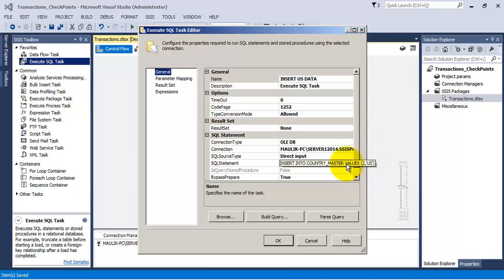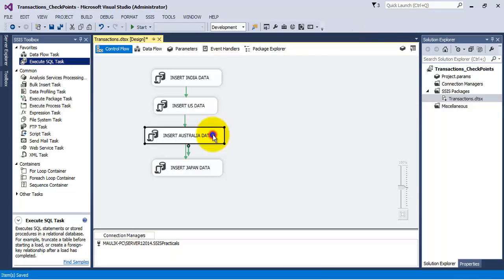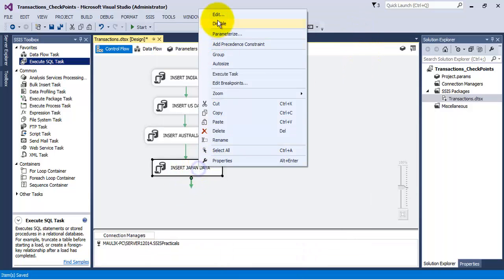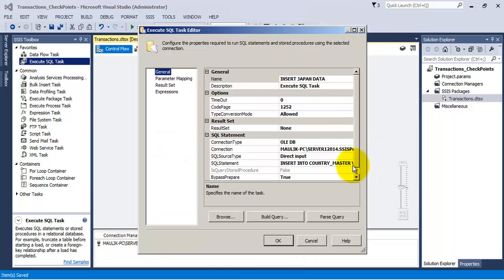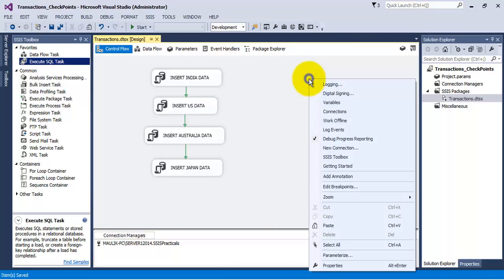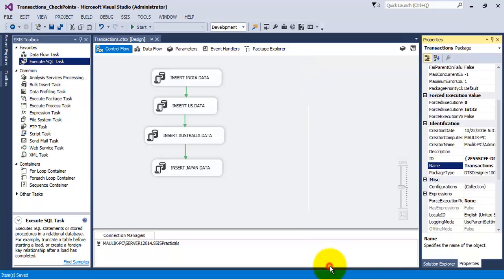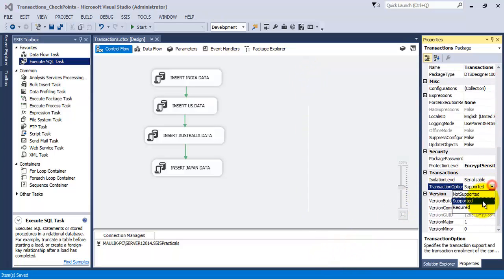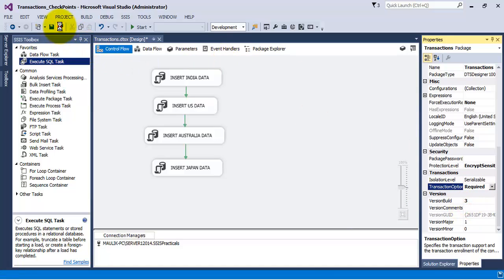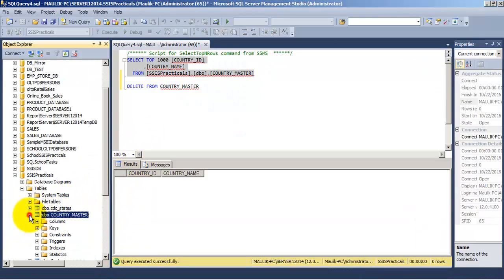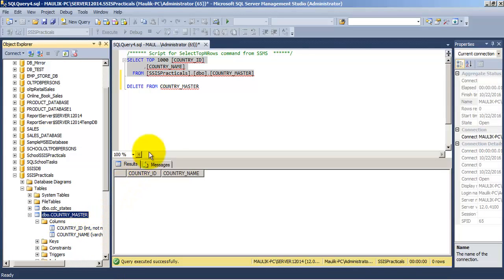So let us check once again the SQL statements for all four tasks. Now, let us right-click the package, go to its properties, and let us set the transaction attribute to required. As we can see in our country master table, currently there are no records.